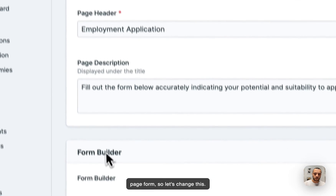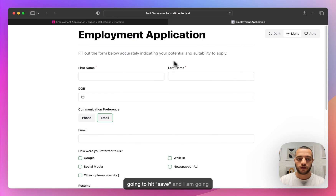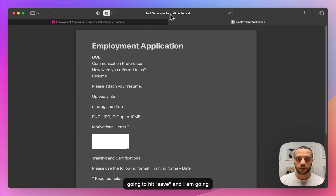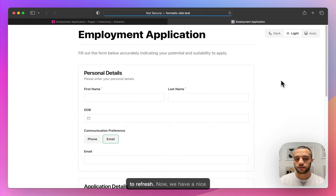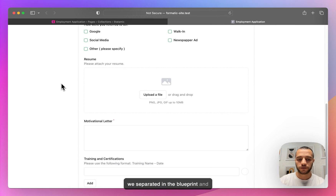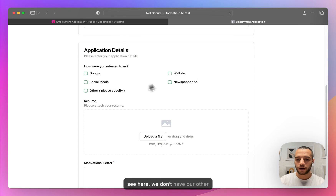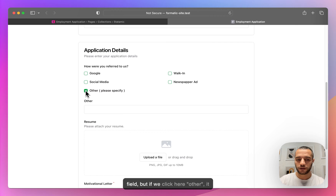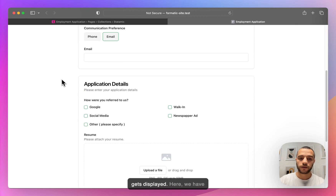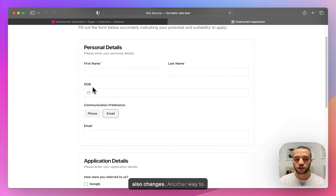I don't like full page forms, so let's change this. Let's do sections. I'm going to hit save and refresh. Now we have a nice looking page with the sections we separated in the blueprint — Personal Details and Application Details. As you can see, we don't have the Other field, but if we click Other, it gets displayed. And here we have Email because our preference is email, but if we change to Phone, the field also changes.